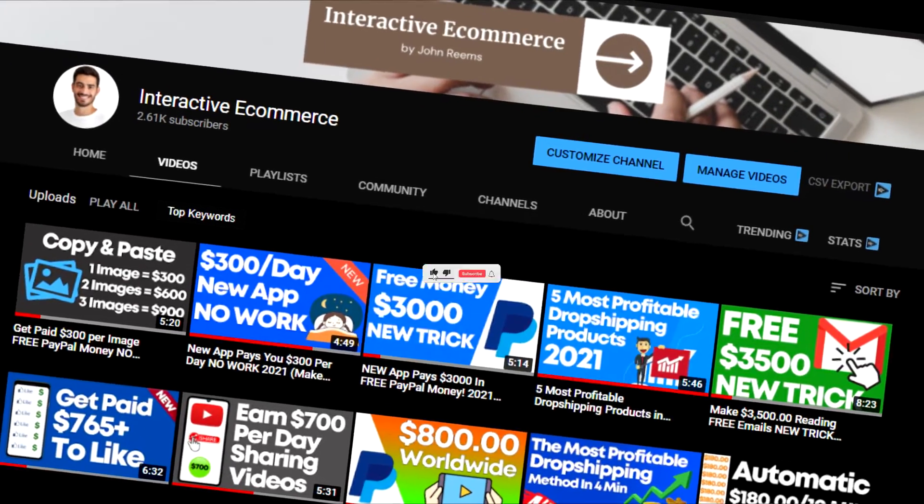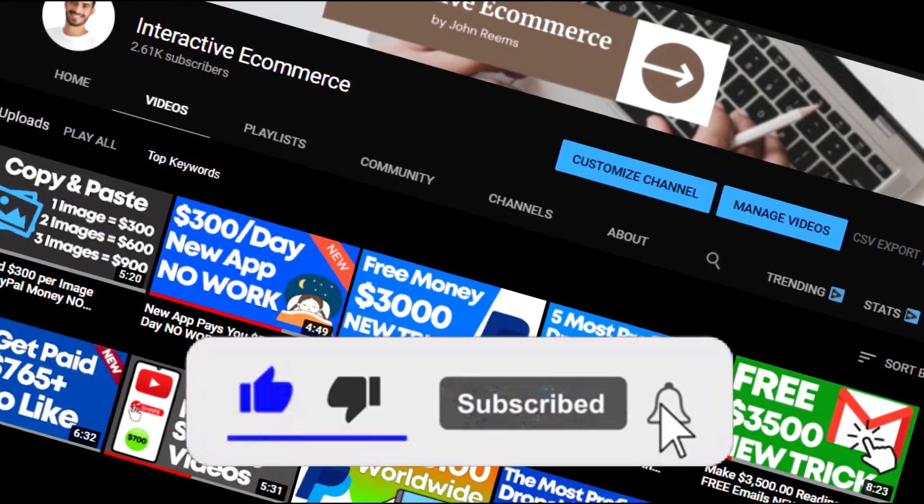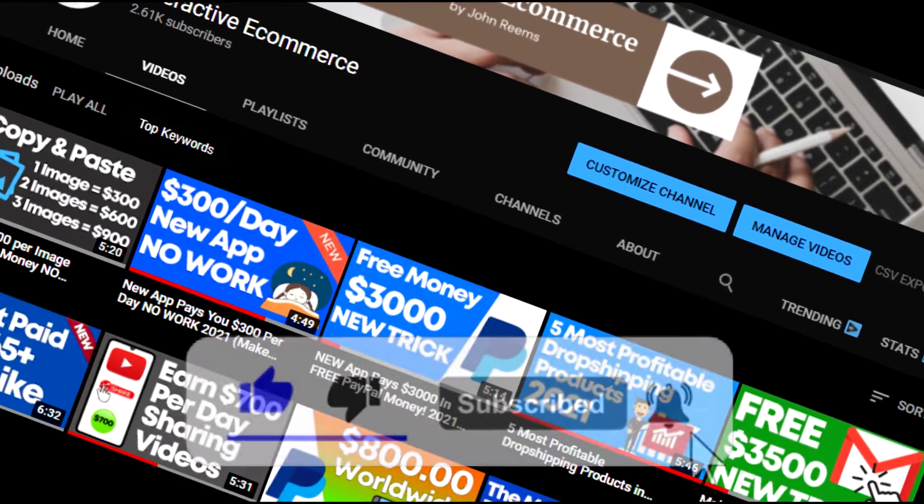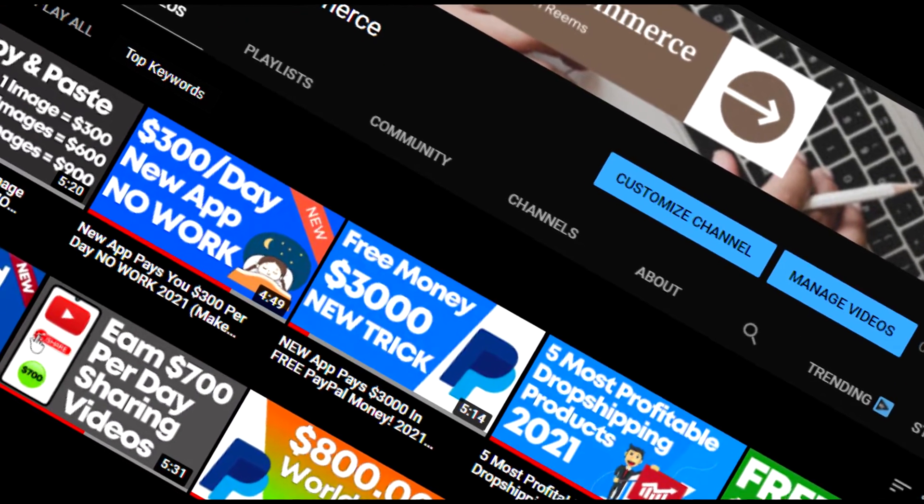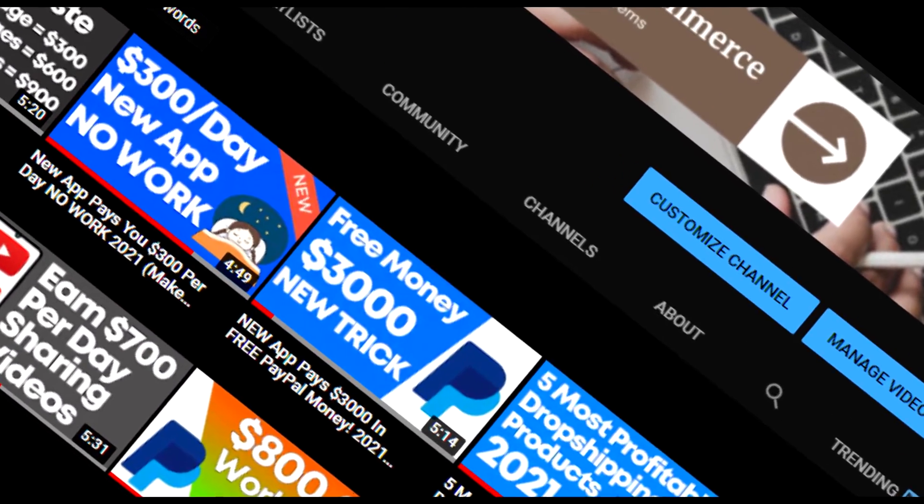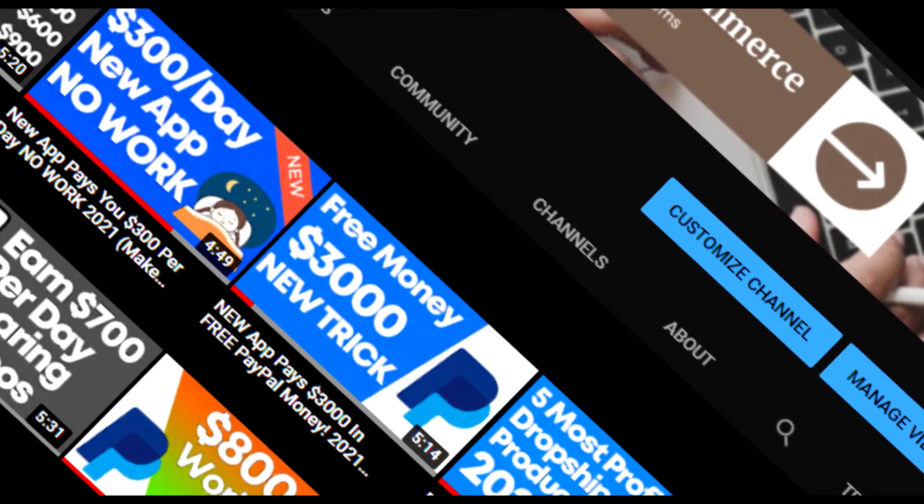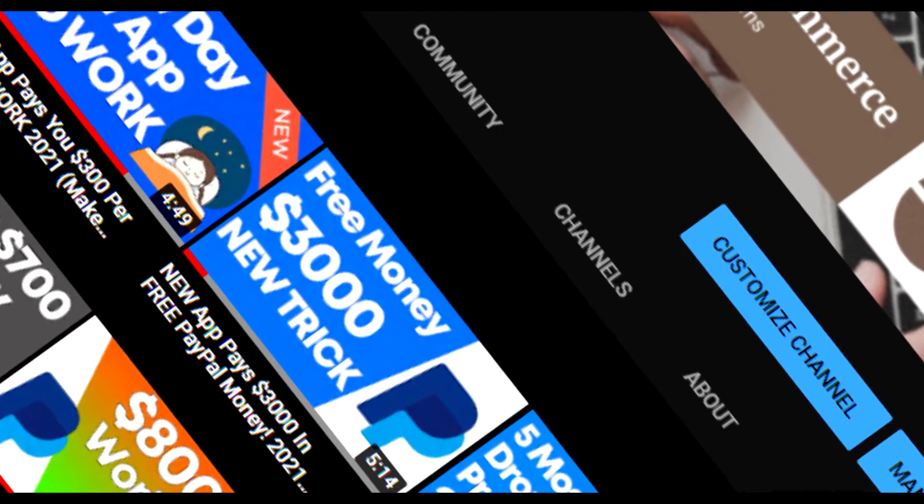But before we start, let me remind you to like this video and subscribe to my channel and also turn on notifications to keep up to date with my new methods of making money online and on that way be potentially one who will make the most money.